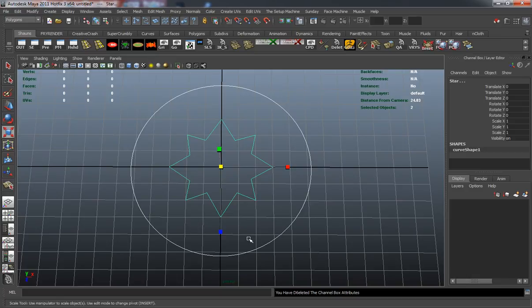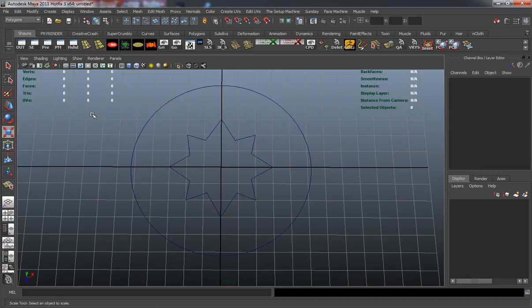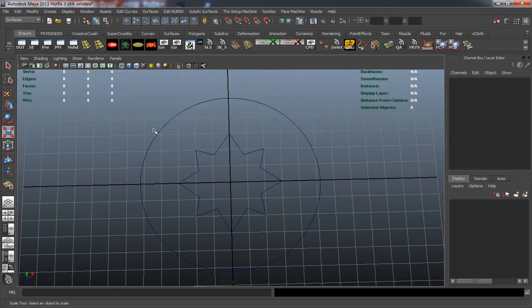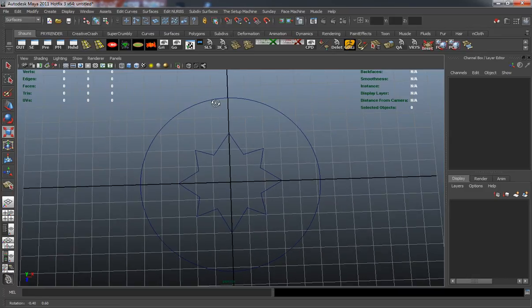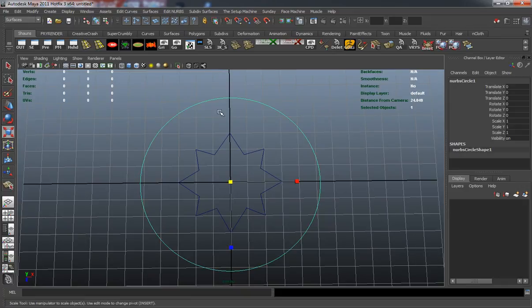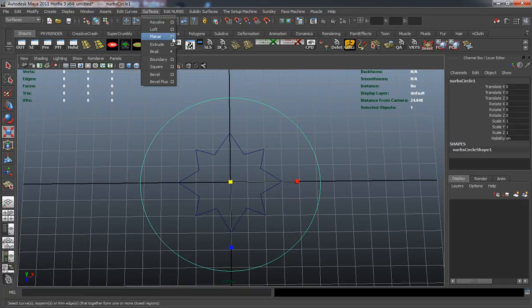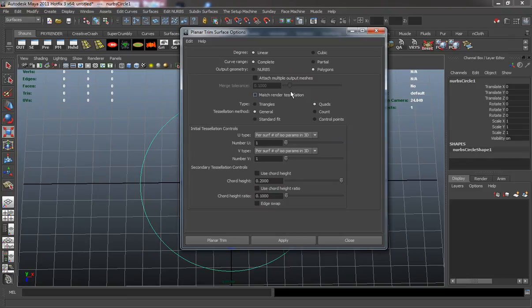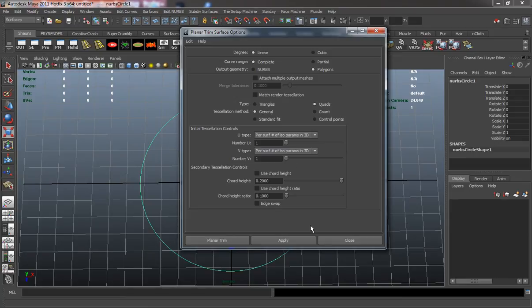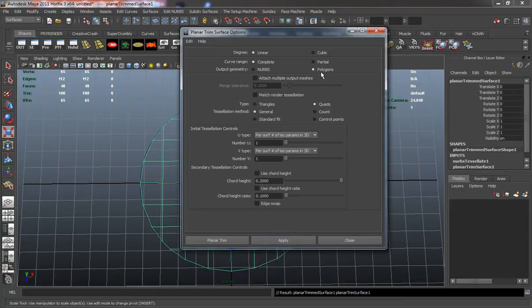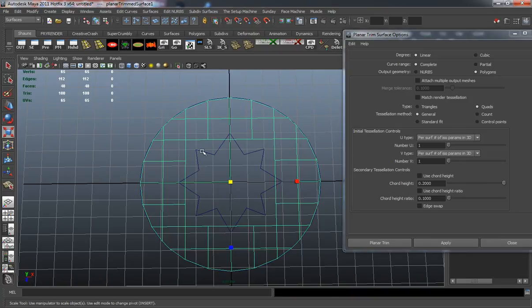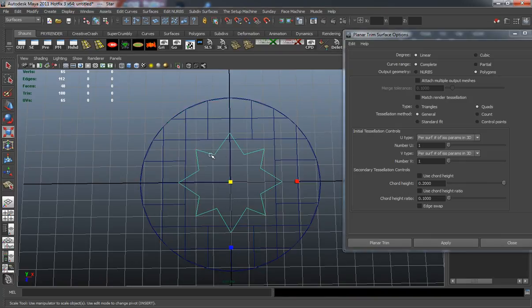Go ahead and delete the history and freeze the transformations there. We're going to go into our surfaces menu and I just simply hit F4 there for the shortcut. We'll go into our planar tool and you can see the settings again here. They're all the same settings that we used to make our plus button. We'll hit apply and then we'll select our star shape and hit apply.